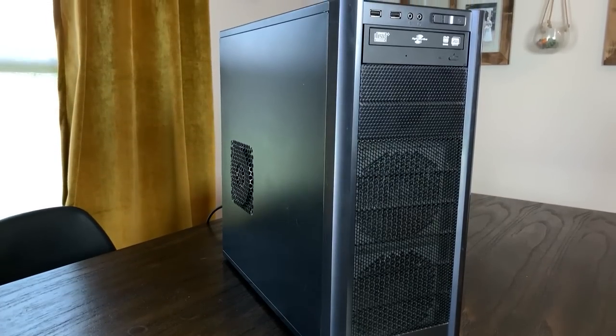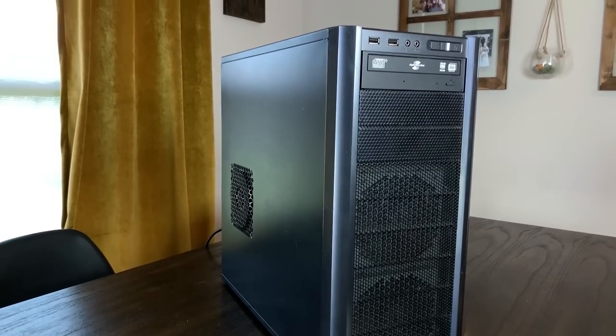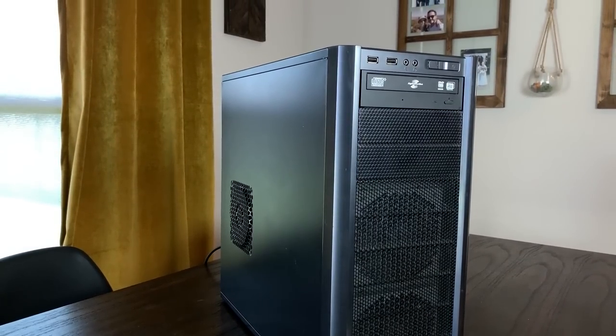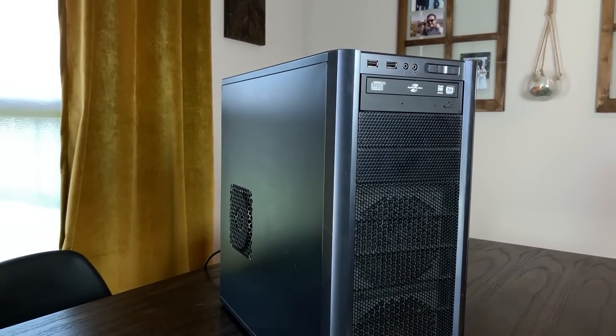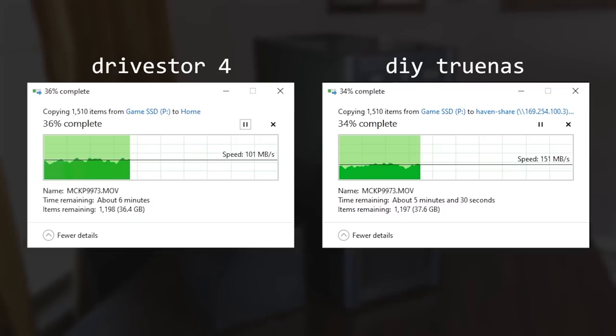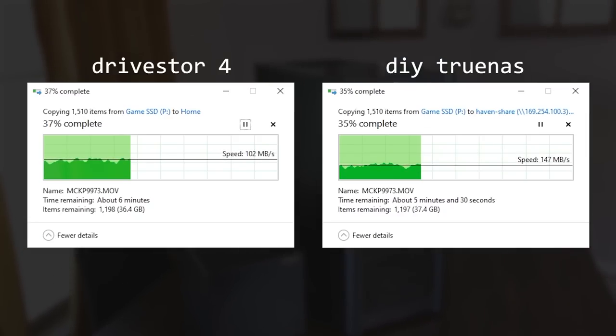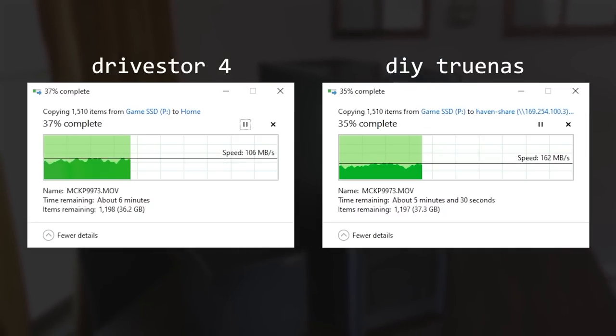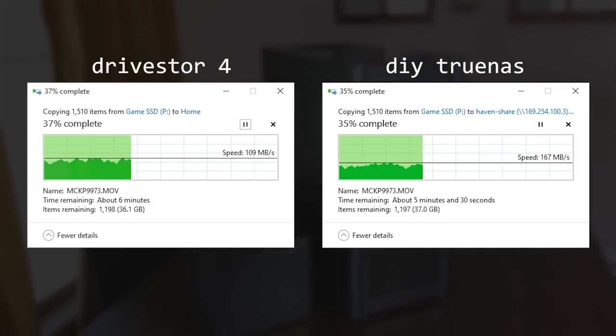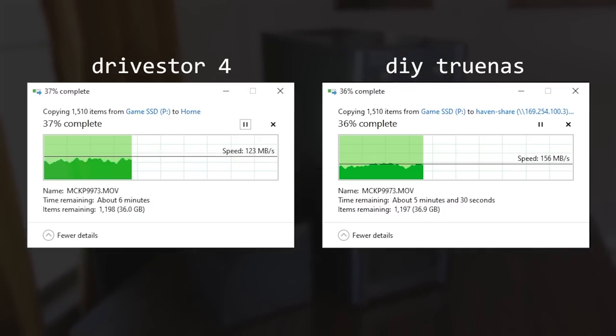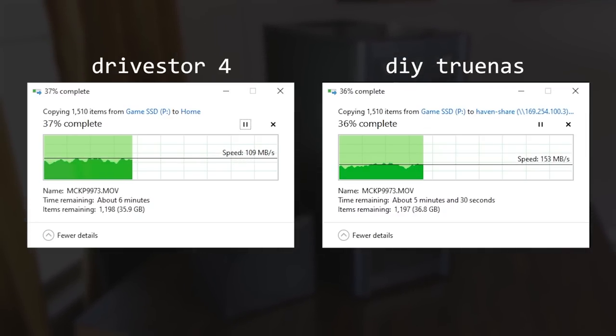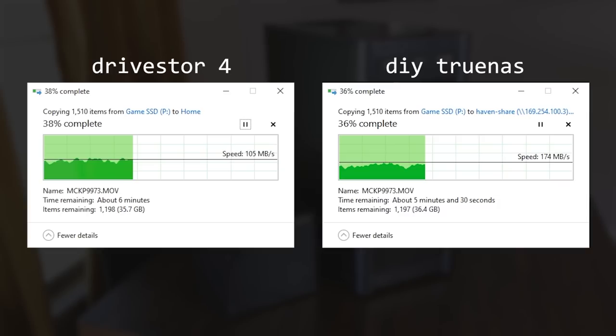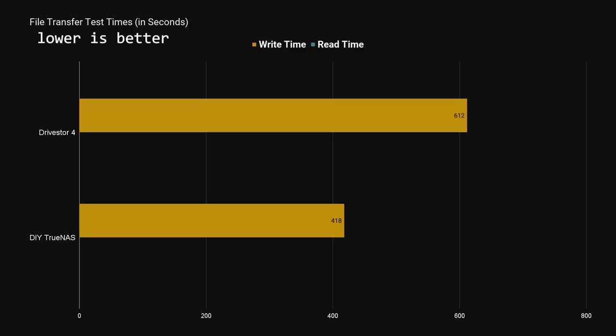When we compare this to my $150 DIY TrueNAS build, we see that the DIY NAS is often going well above 150 megabytes per second, and occasionally gets close to 200 megabytes per second. The DIY NAS finished the transfer with a time of 6 minutes and 58 seconds, which was 32% faster than the Asustor's time of 10 minutes and 12 seconds.